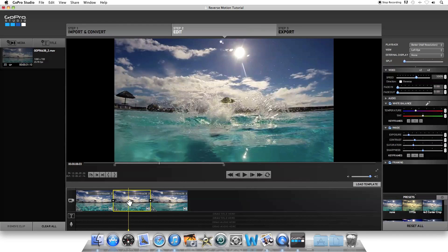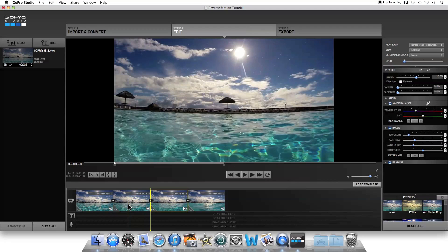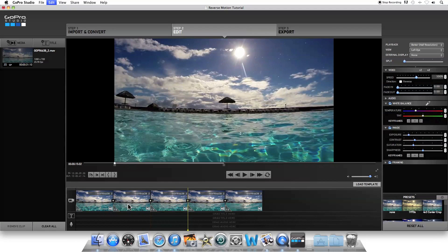With that clip separated, what you want to do is copy it and paste it back in two more times. So with it selected with the yellow box around it, on a Mac click Command-C, and on a PC click Control-C, and then paste it in twice using Command-V on a Mac or Control-V on a PC. It'll show up right after that clip, and now you can see the same clips in here three times.